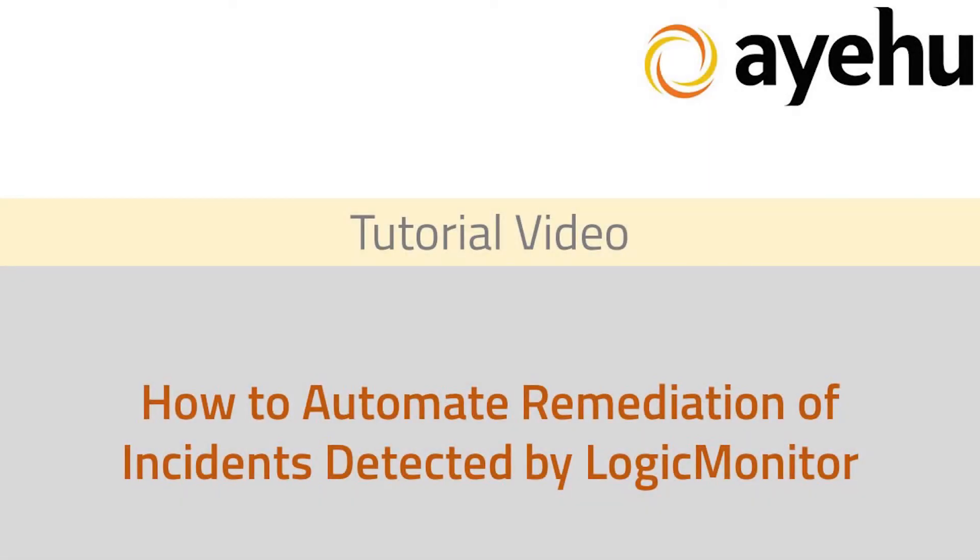Welcome to another Ayehu-NG tutorial. In this video, we'll demonstrate how to automatically remediate an incident detected by LogicMonitor, a leading cloud-based infrastructure monitoring platform. Let's start with an animated overview of the tutorial we're about to see.